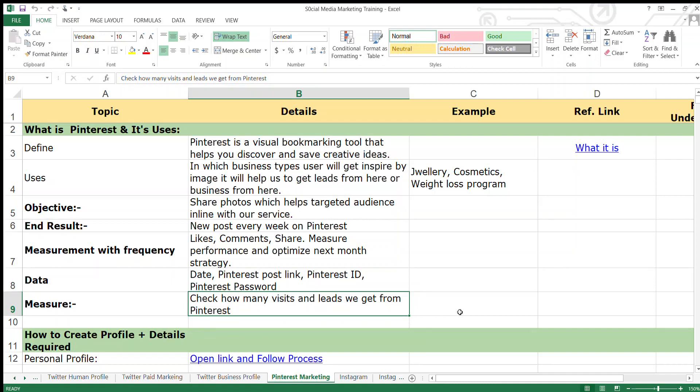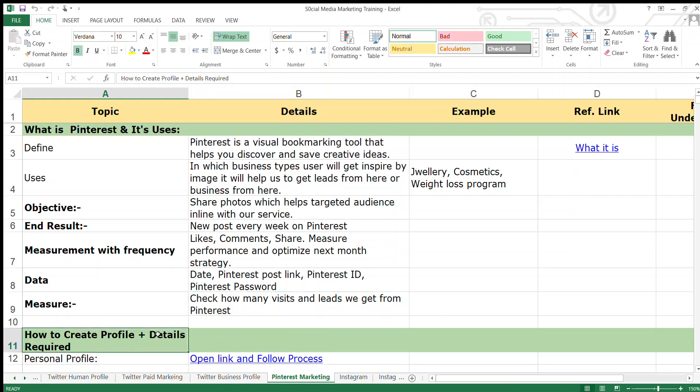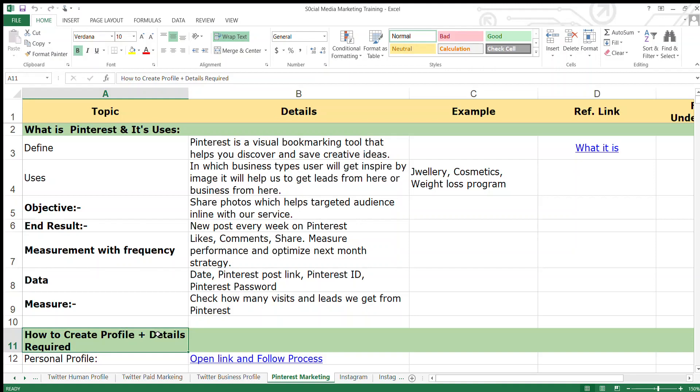The measurement will depend on the leads we get from the Pinterest profile or the visits on the platforms where we have diverted the Pinterest audience.